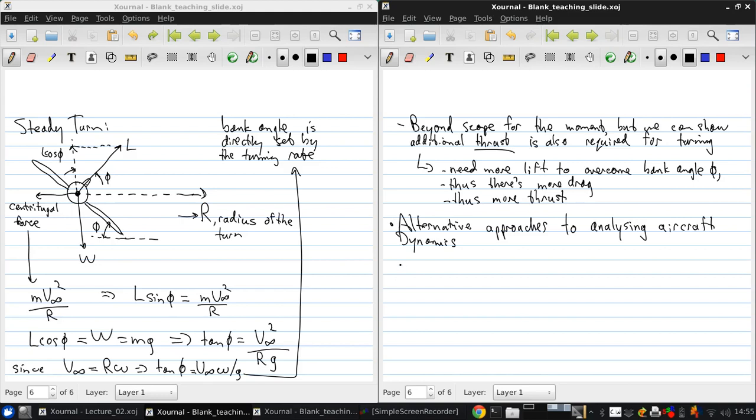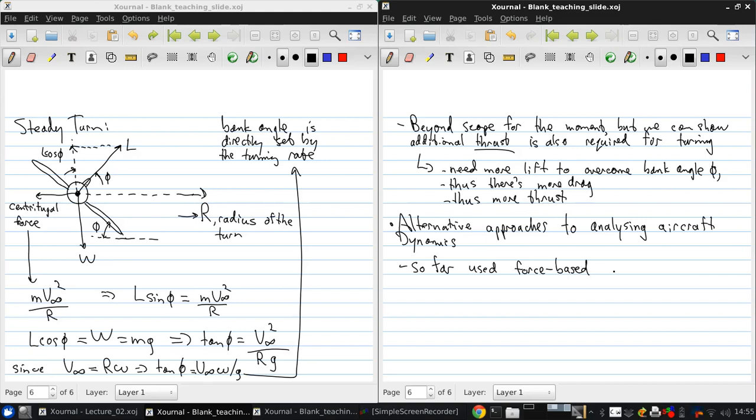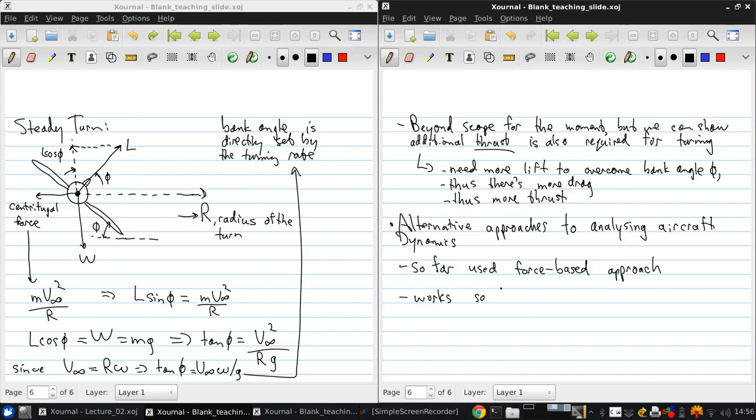So far we've used the force-based approach, but that only works well so long as the separate forces can easily be identified, so works so long as thrust and drag, for example, can be clearly separated.